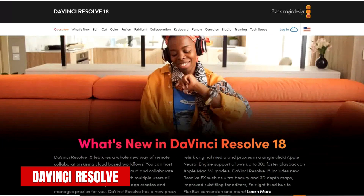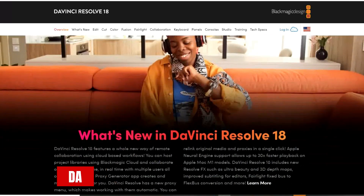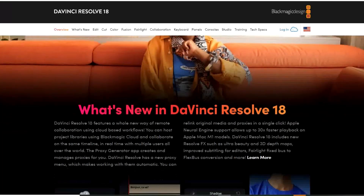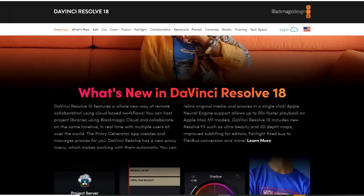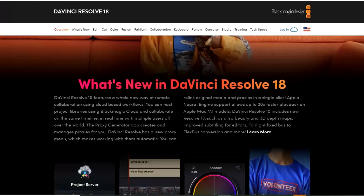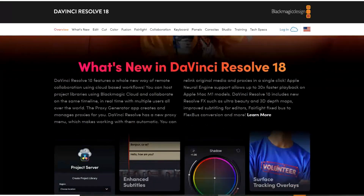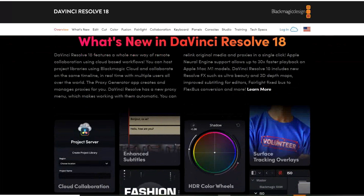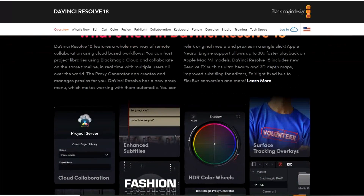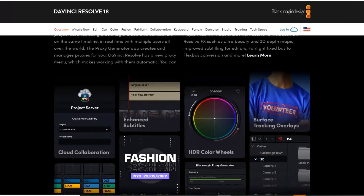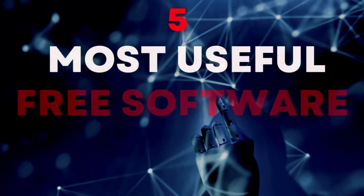DaVinci Resolve is often mentioned as one of the best free video editors. With a ton of professional features, the learning curve is high but worth it once you learn how to use it. It includes multitrack timeline editing, various trimming tools, along with cool effects and transitions to make your project stand out. Also included are Fusion effects to create film-quality visual effects and motion graphics.